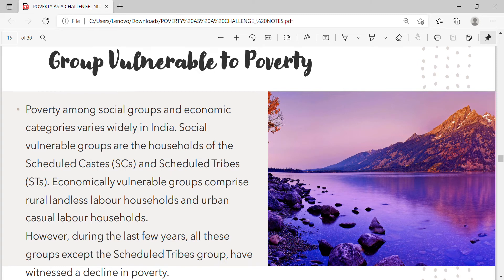Groups vulnerable to poverty: Poverty among social groups and economic categories varies widely in India. Socially vulnerable groups are the households of Scheduled Castes (SCs) and Scheduled Tribes (STs). Economically vulnerable groups comprise rural landless labor households and urban casual labor households. However, during the last few years, all these groups except the Scheduled Tribes group have witnessed a decline in poverty.